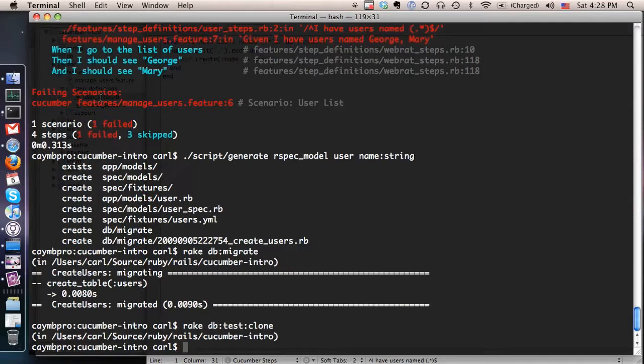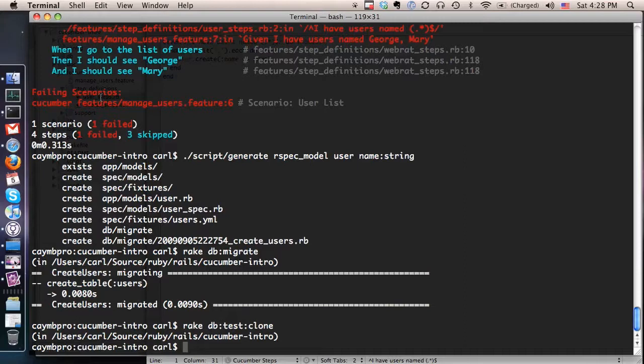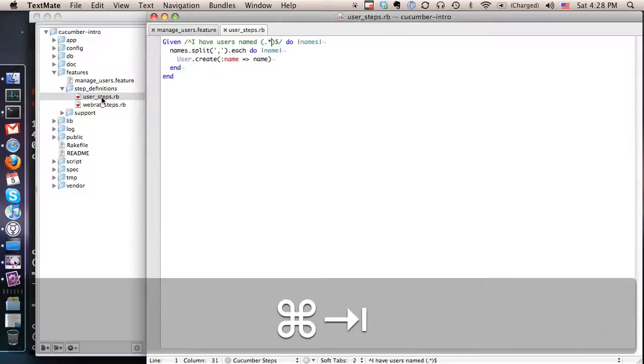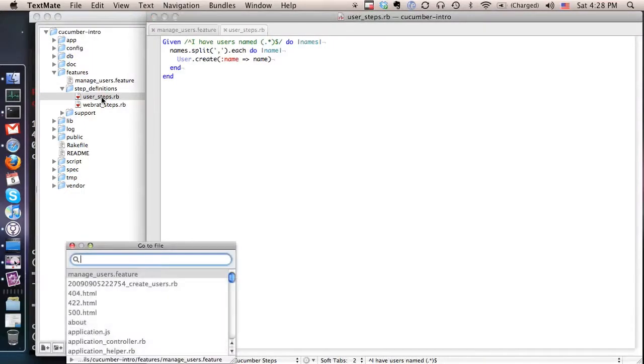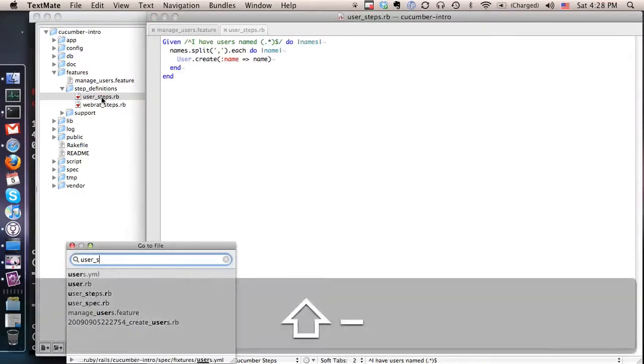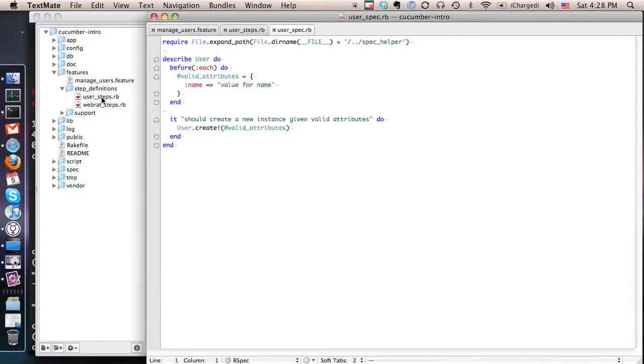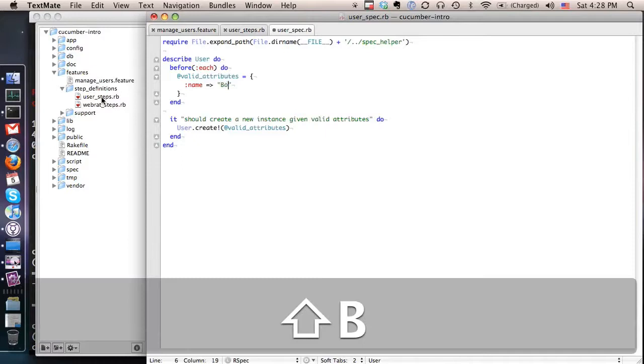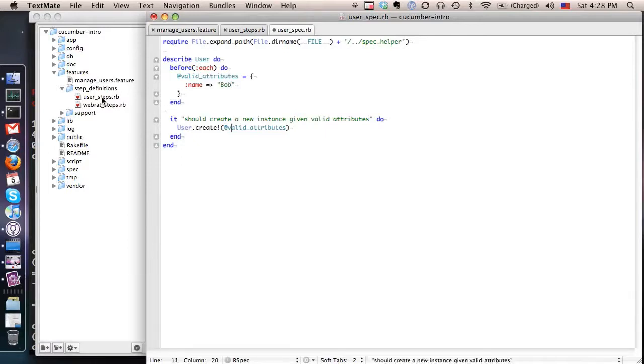And so the next thing we're going to do is we're going to actually get down to the unit level testing. So far we've just done integration level testing with Cucumber. But to keep things test first so that we're writing our tests before implementing our code, we're going to write a couple of unit tests for the user. So let's go back to our editor and we'll pull up user spec. And RSpec's just giving us a basic framework here but we're going to take it and make it a little bit more custom.